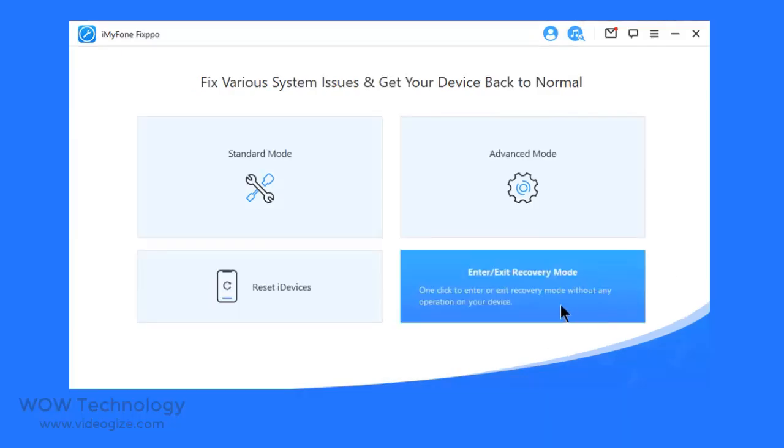The last option is Enter or Exit Recovery Mode. The process is very simple. With just one click, your iPhone, iPad, iPod Touch, or Apple TV can enter or exit recovery mode in a few seconds. This feature is very helpful when the home button or other buttons of the device are broken.